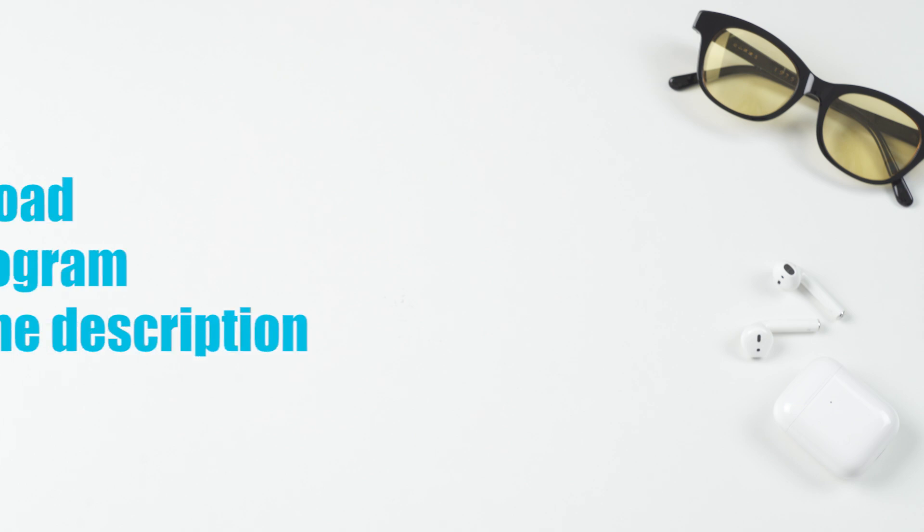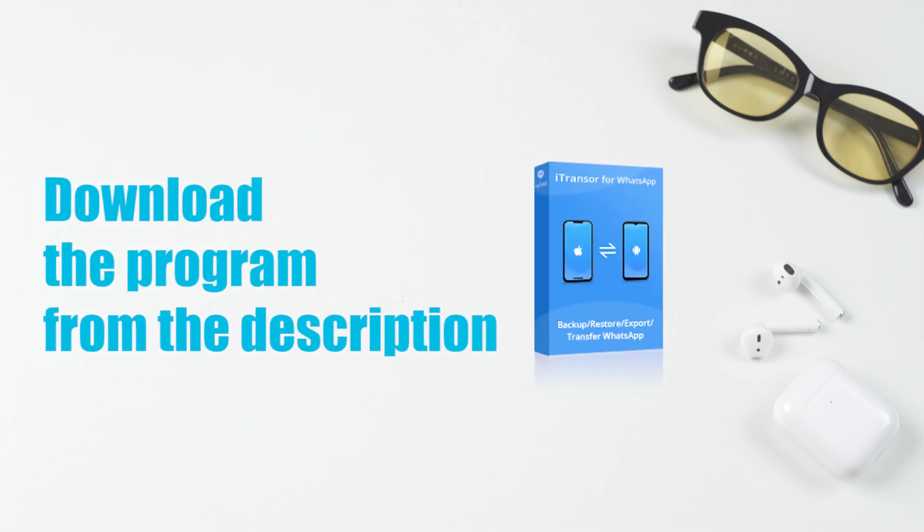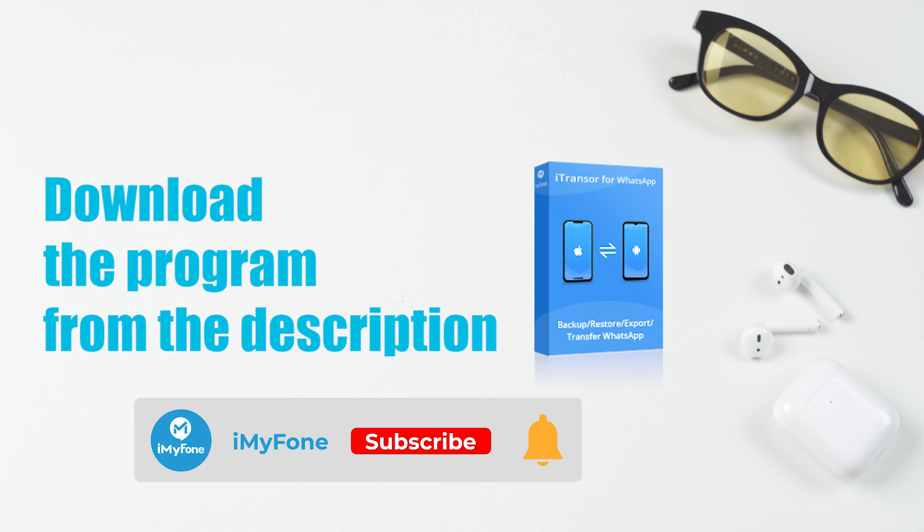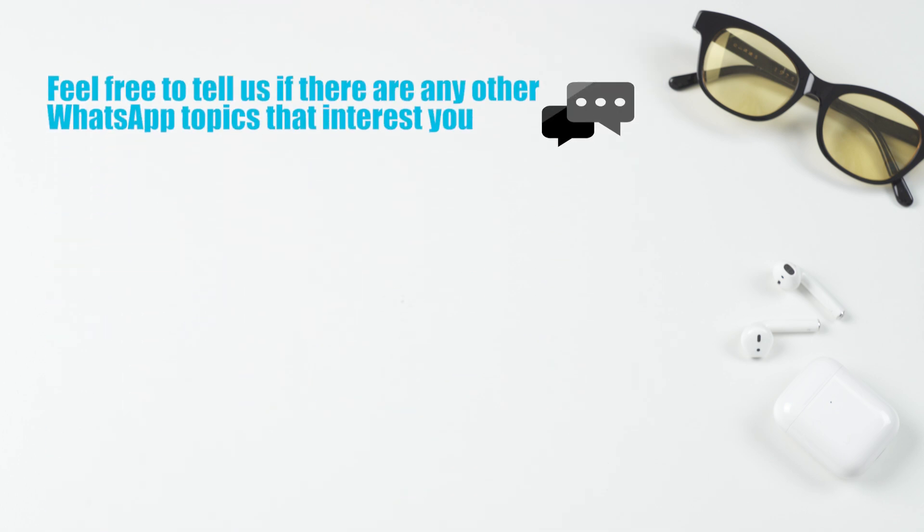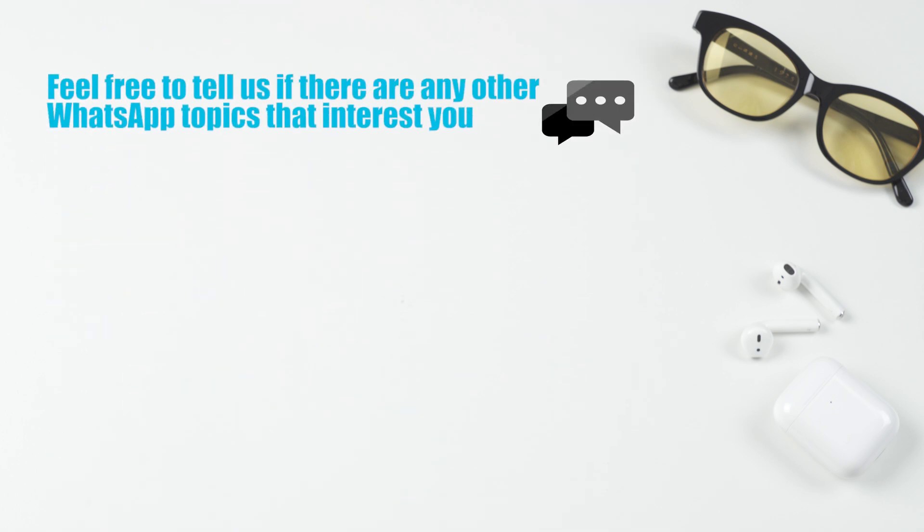Before you leave, don't forget to download the program from the description. Give us a thumbs up, subscribe to the channel, and turn on the notification bell. Feel free to tell us if there are any other WhatsApp topics that interest you. Have a great day.